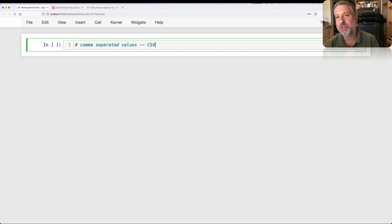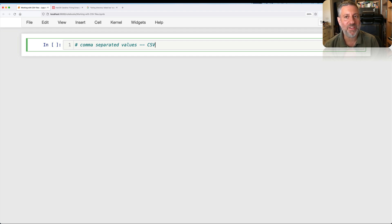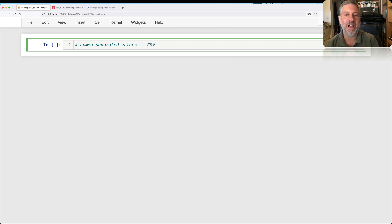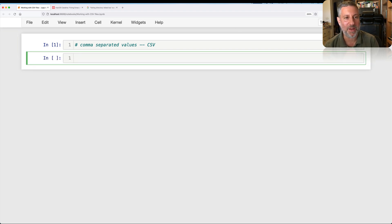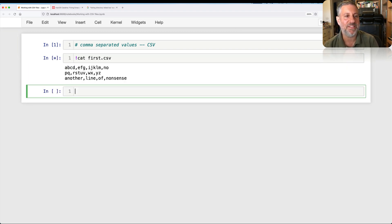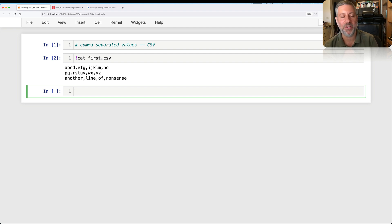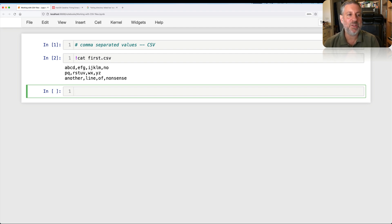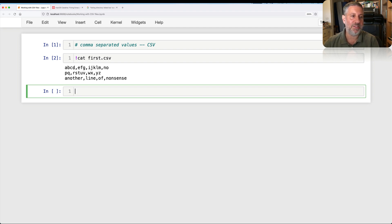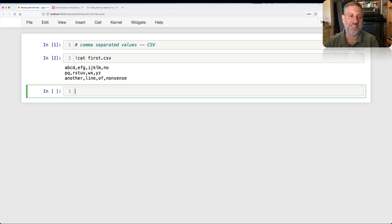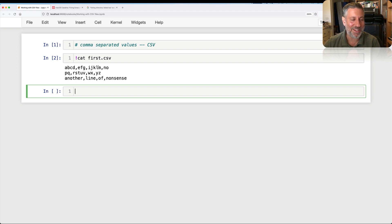So I want to show you three different techniques for working with CSV files, one that's kind of naive and will not work, and then two that do work much better. So let's say I have first.csv. I have a CSV file here that works pretty well, right?